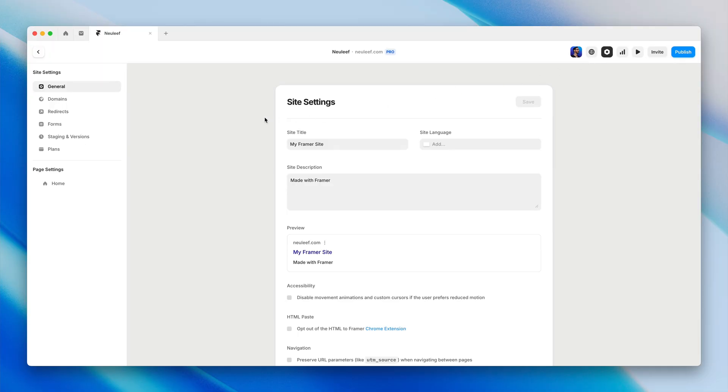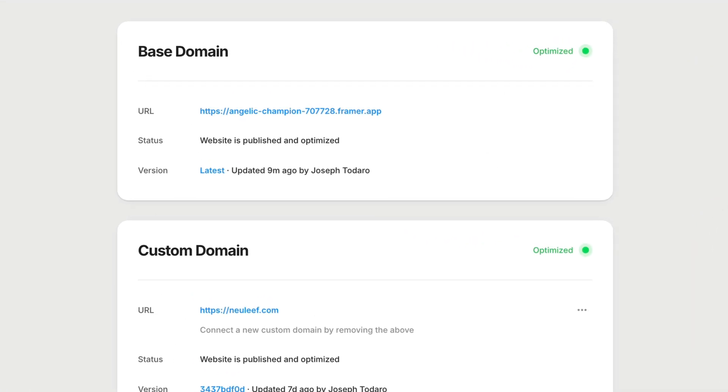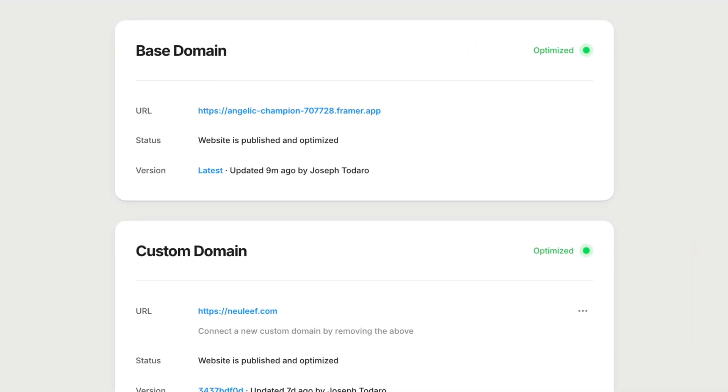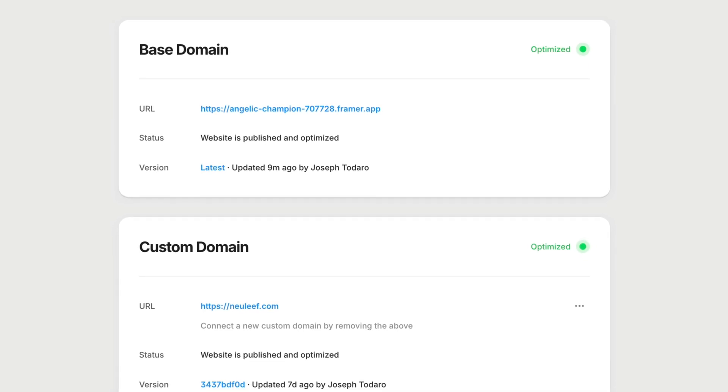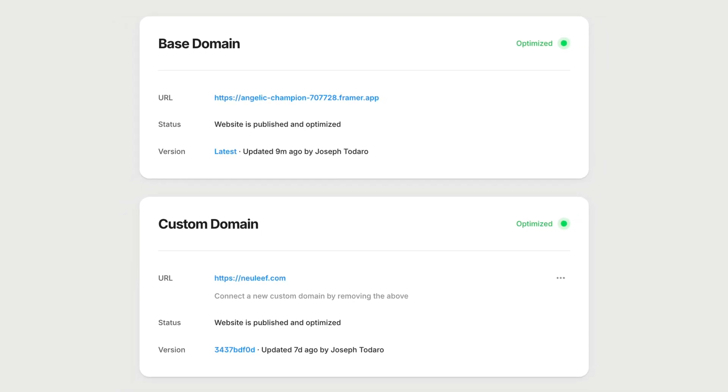Earlier when we first published, Framer automatically assigned us that long base domain. And if we head back to the domain settings, you can see it still exists and it always will. By default, both the base domain and our custom domain point to the latest published version of the site. So what's the point of having the base domain? Well,